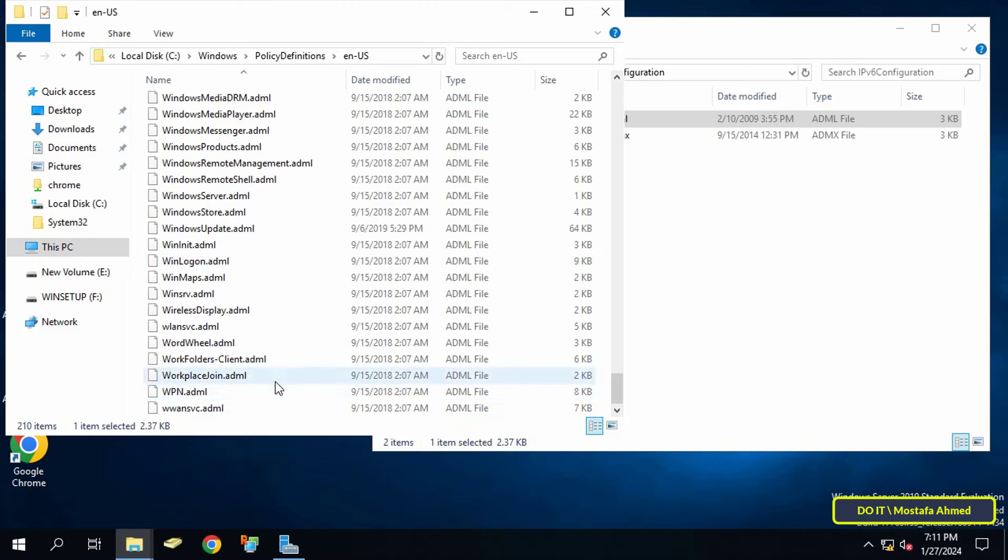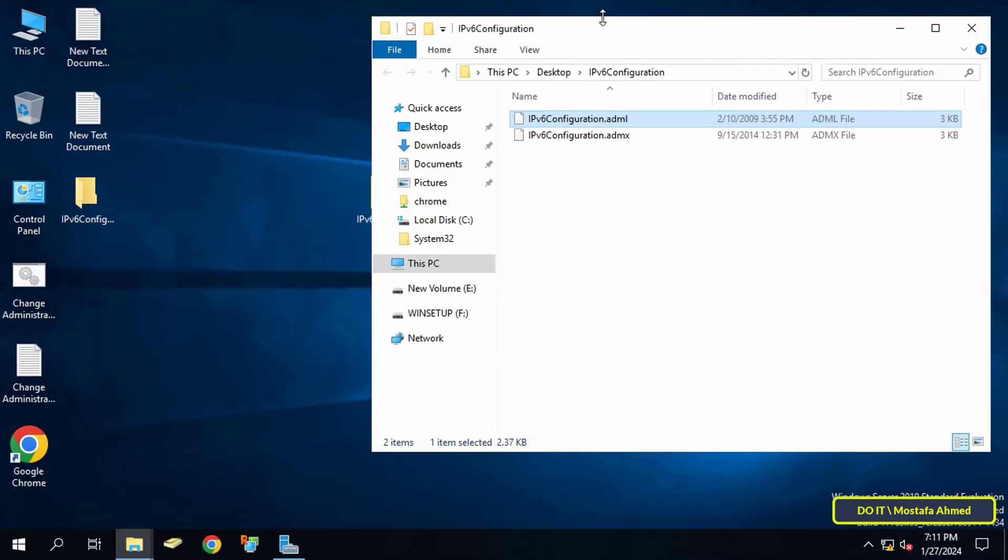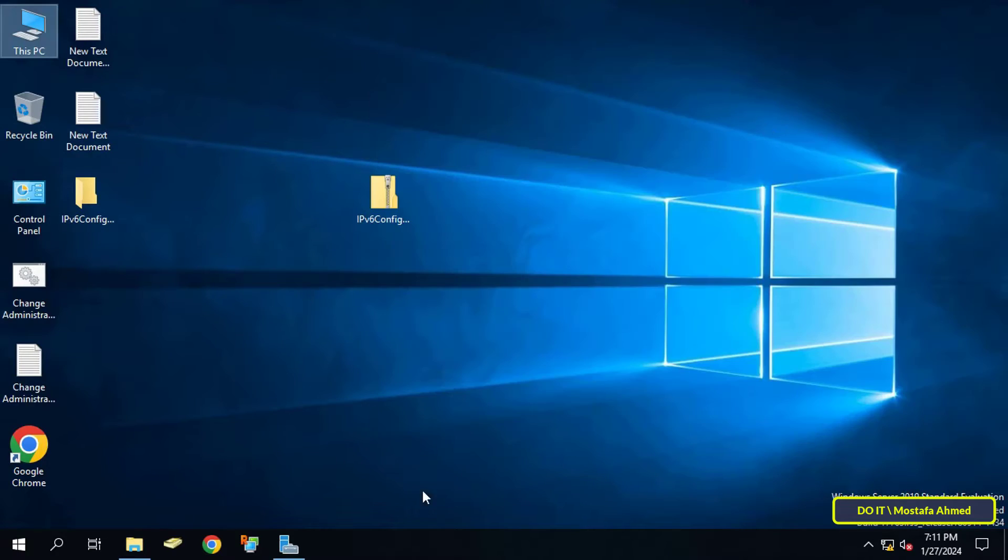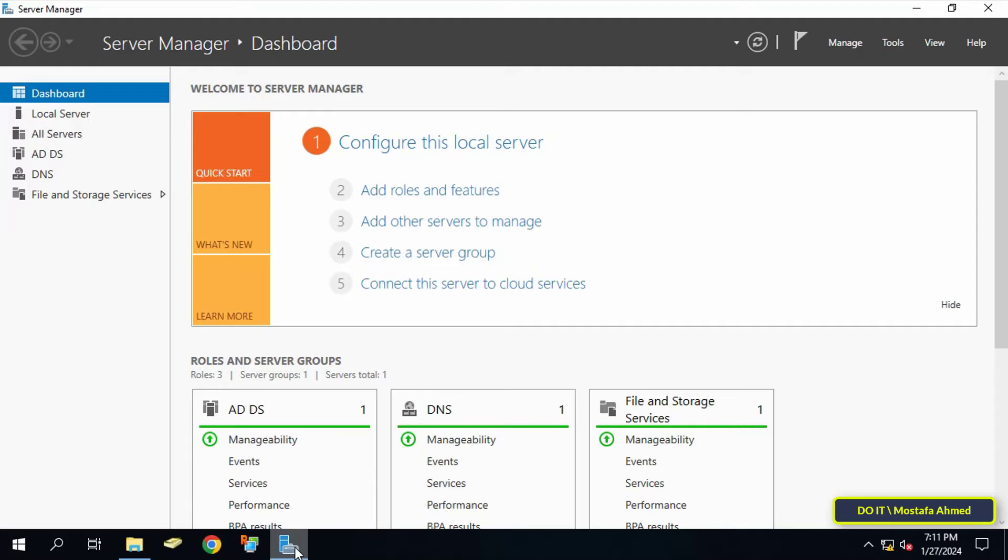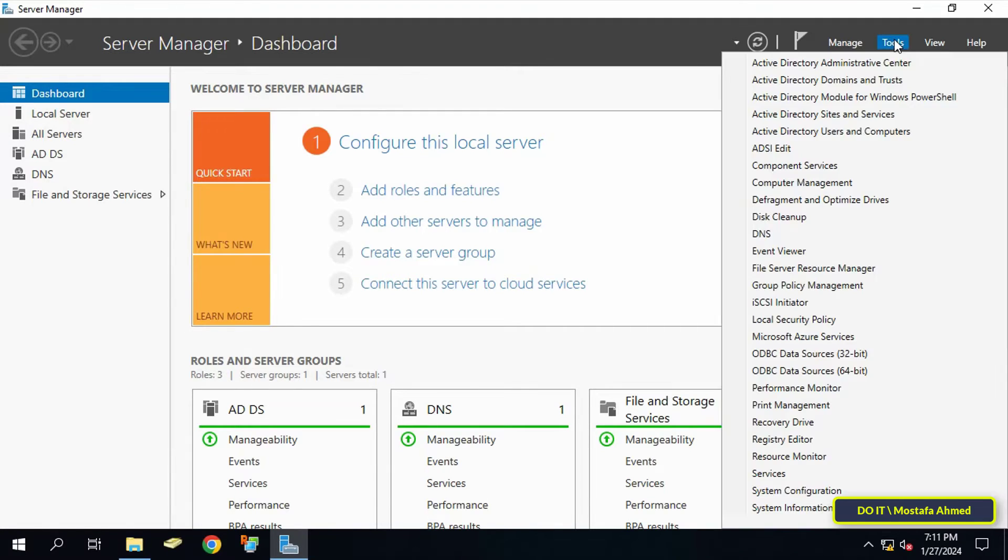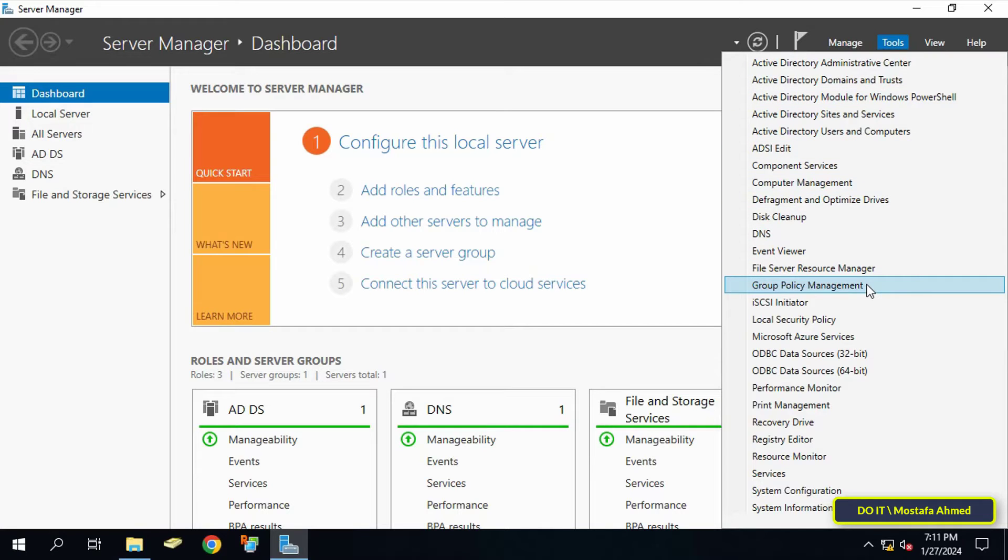This is the first step to include the IPv6 template. After that, I will create a GPO. Click on the Server Manager dashboard, then click on the Tools menu at the top of the page, then select Group Policy Management.